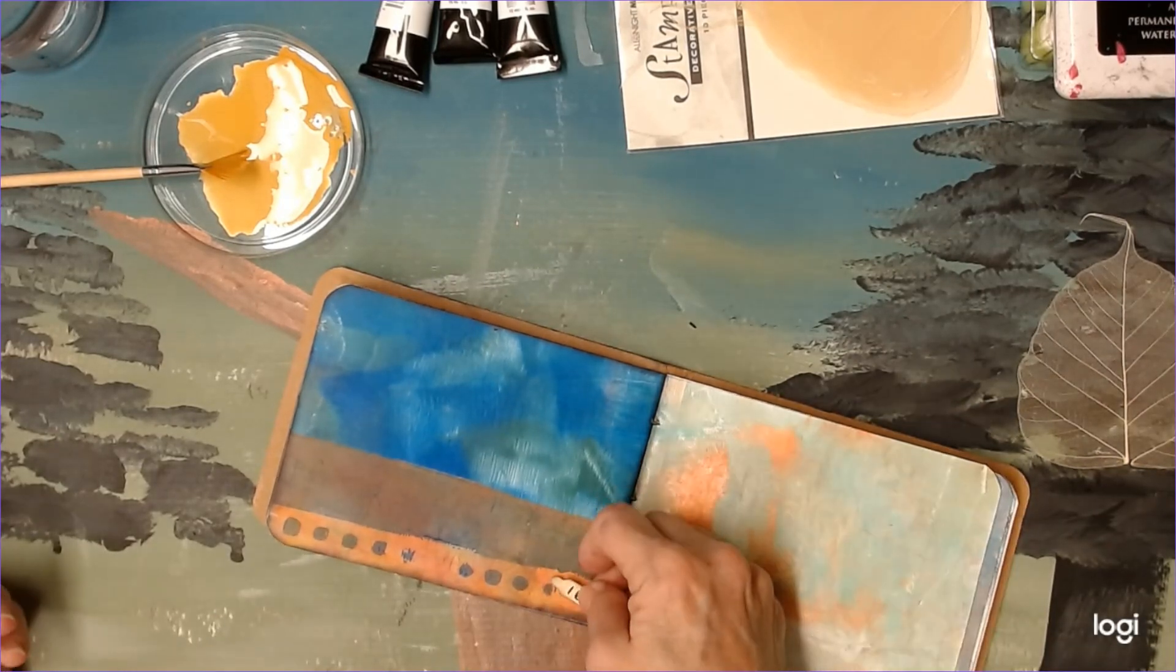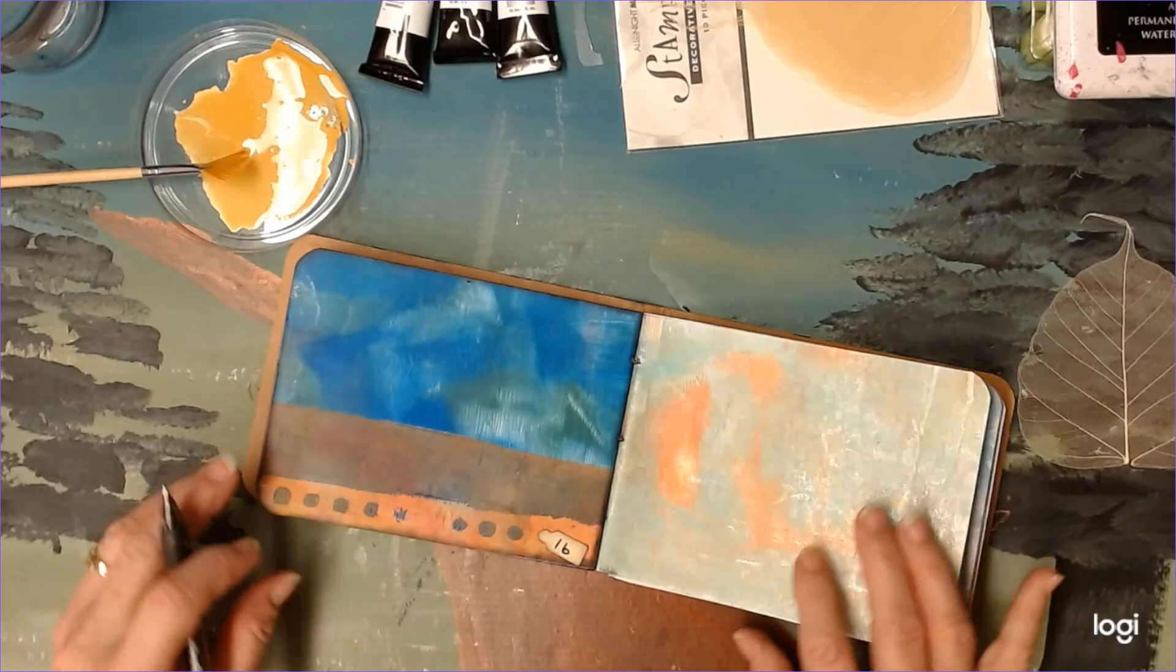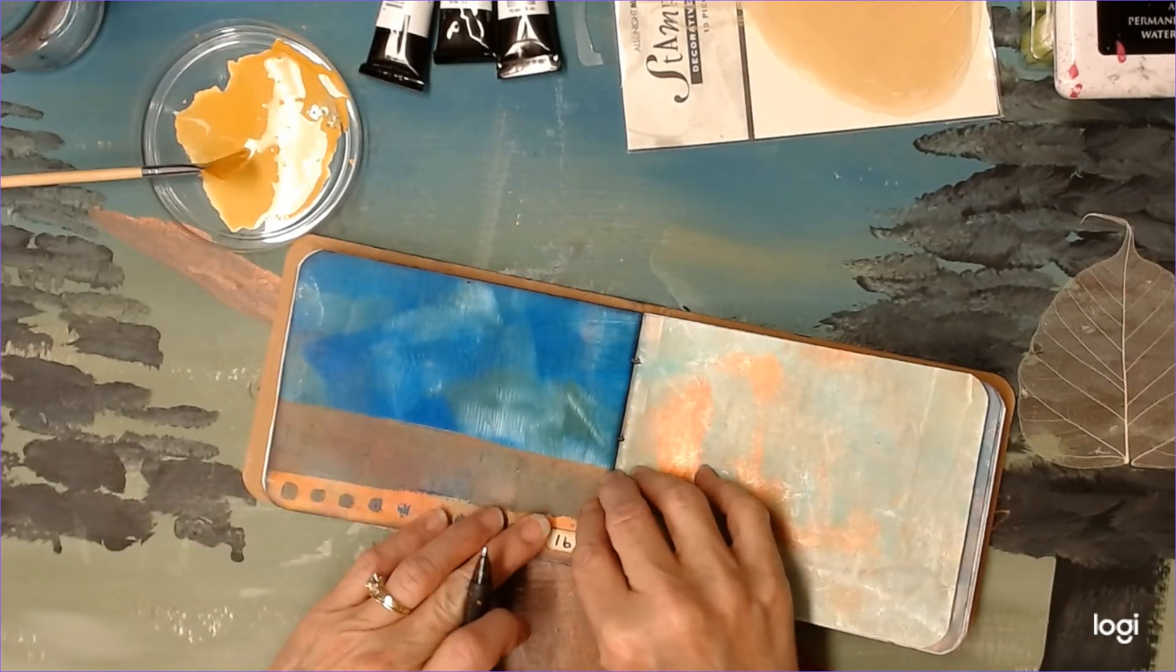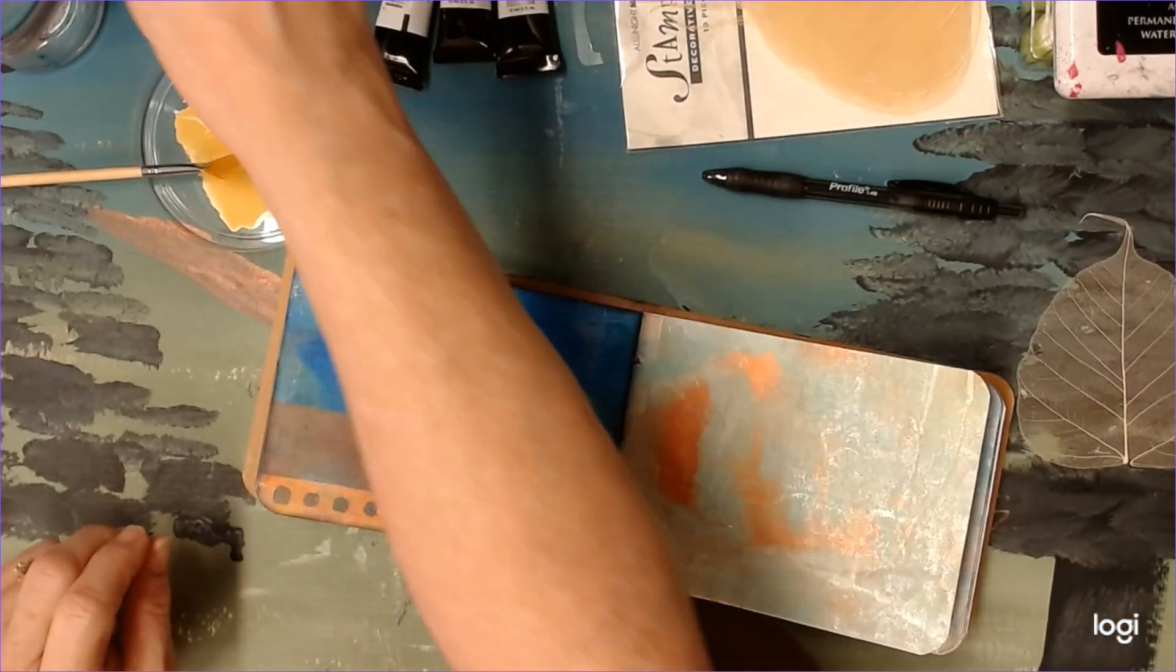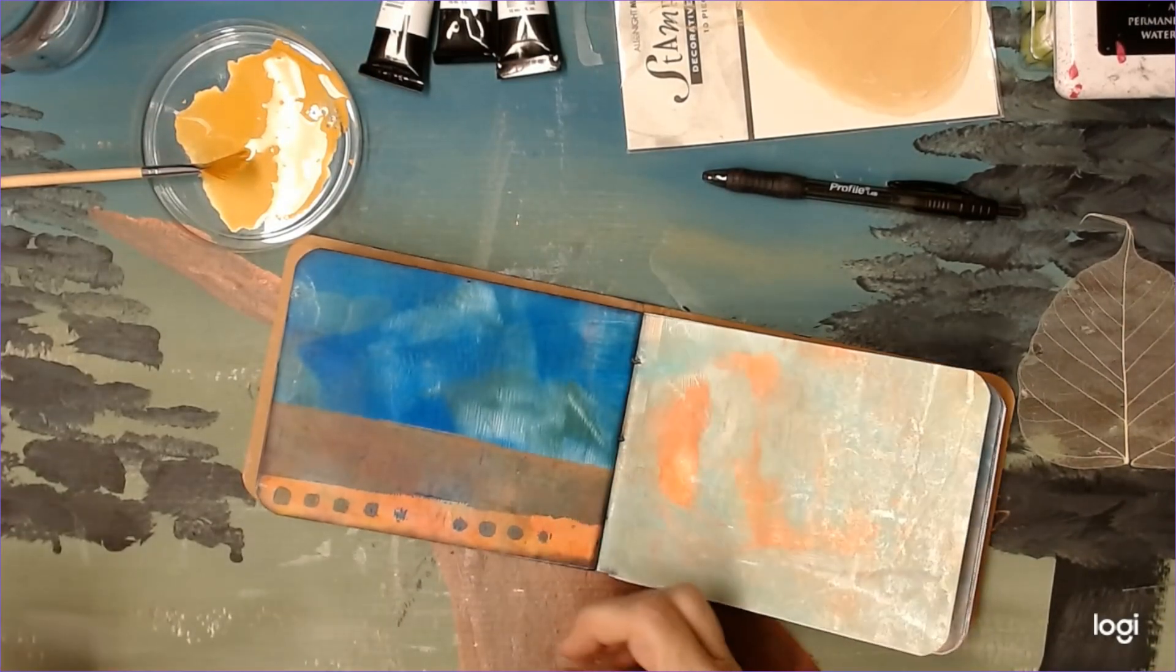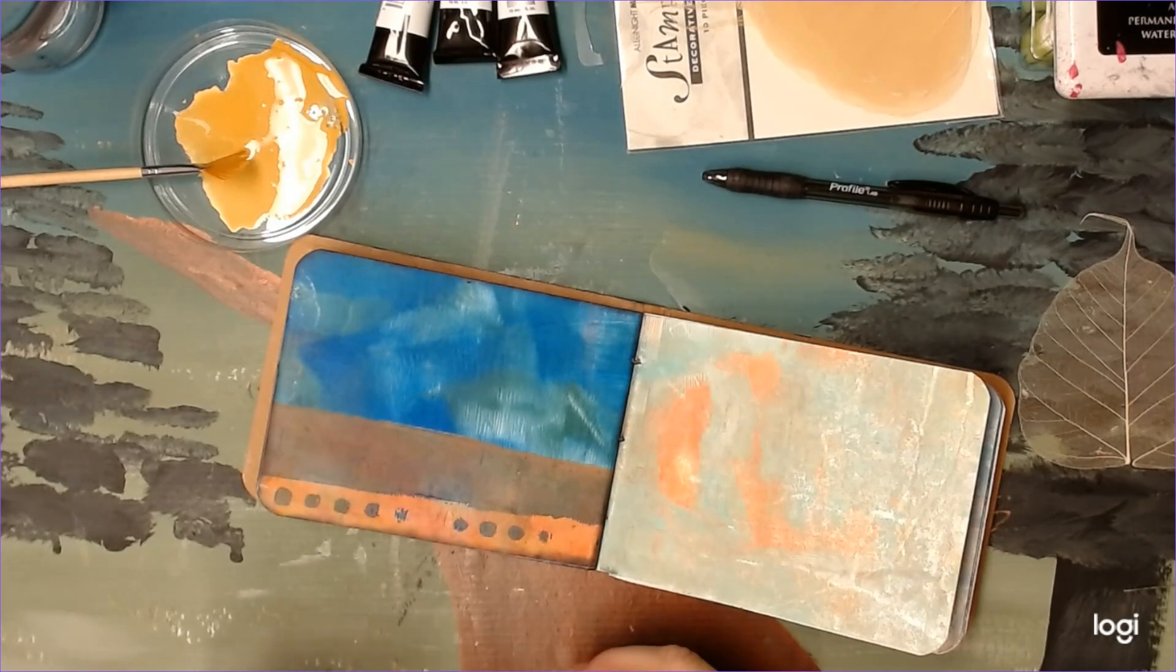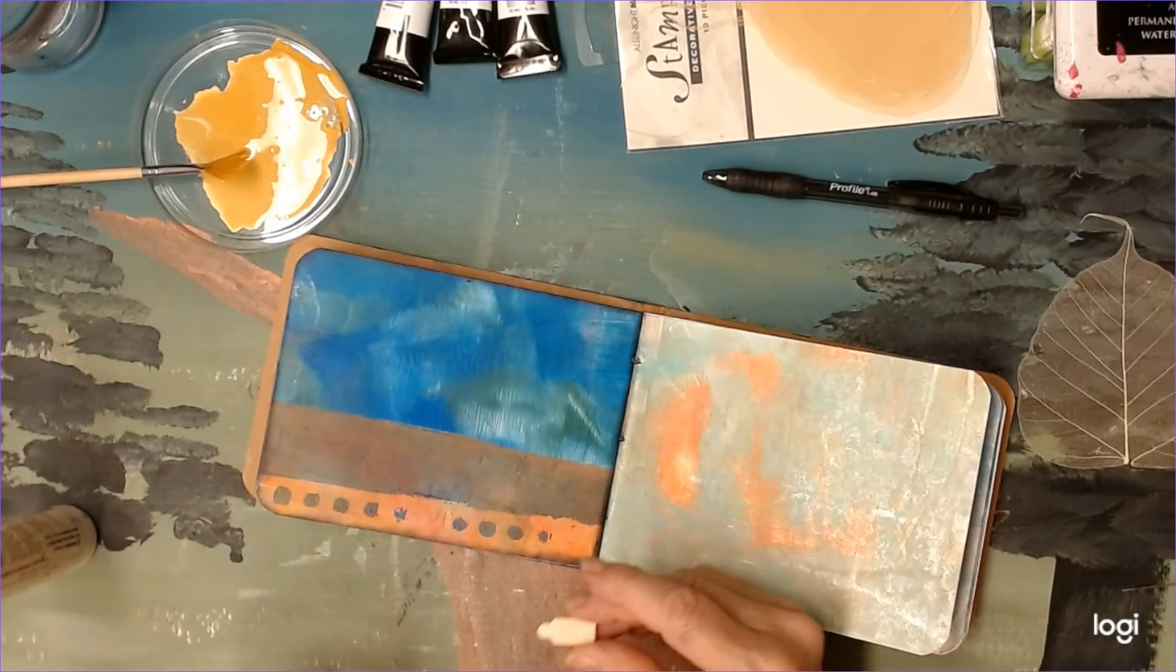And we're going to just glue it right there. Now, the leaf, I think I'm going to have to just, I think I'm going to put a layer of glue stick down and then just press that on top of it.